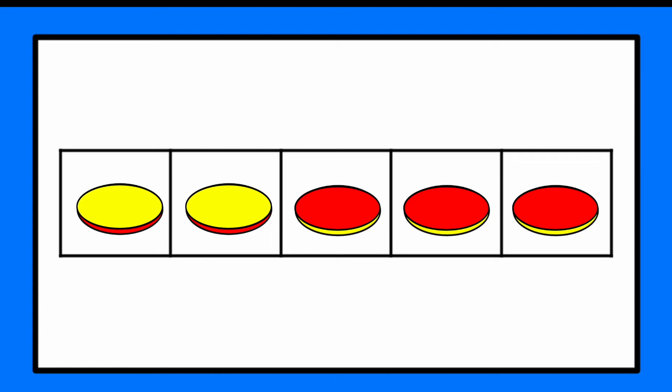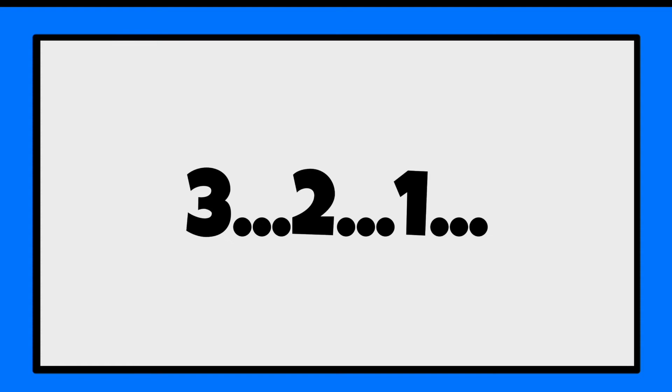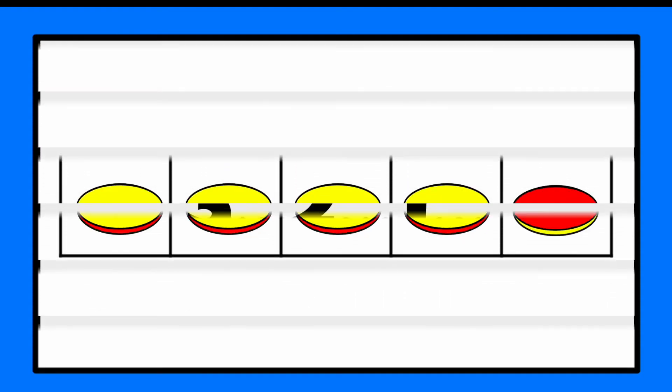Clear off your 5 frame if you're using it. Let's get ready for the next one. Three, two, one. How many were there? Build it, think it, or write it.